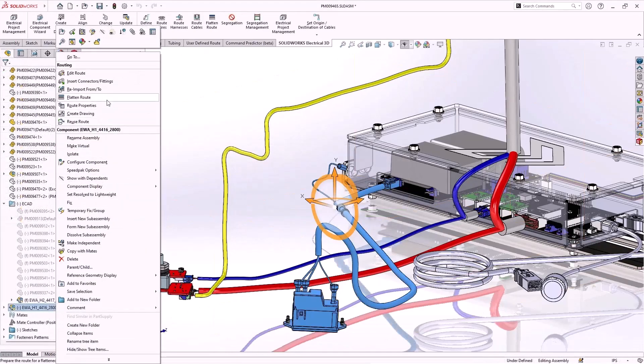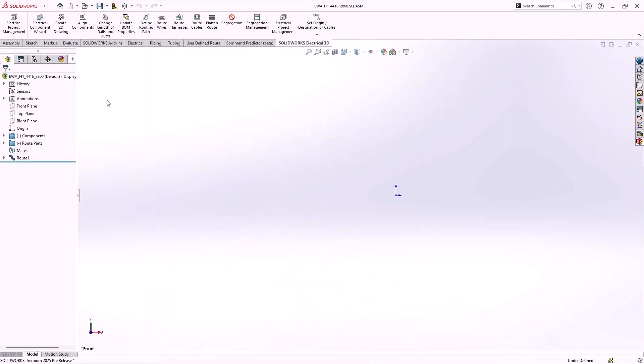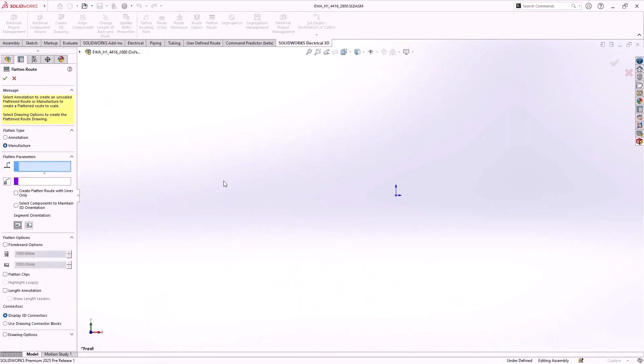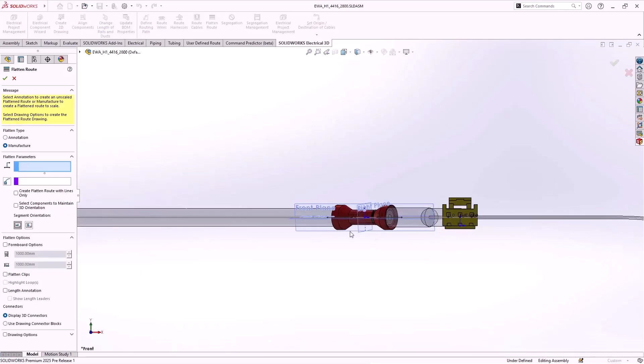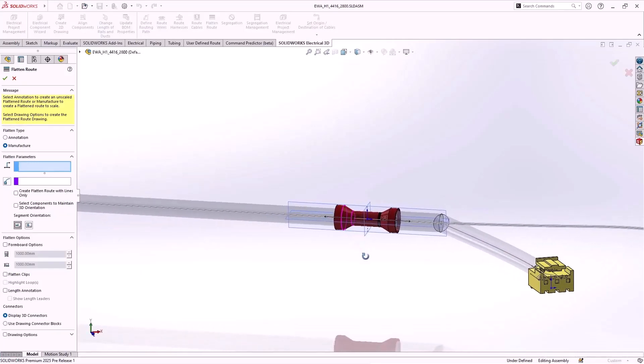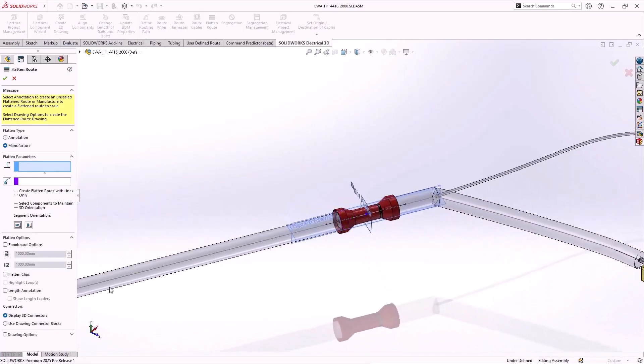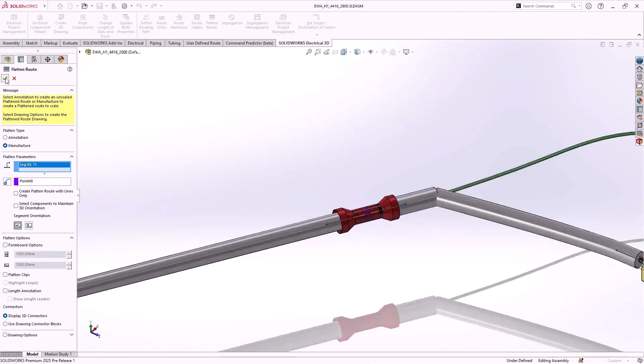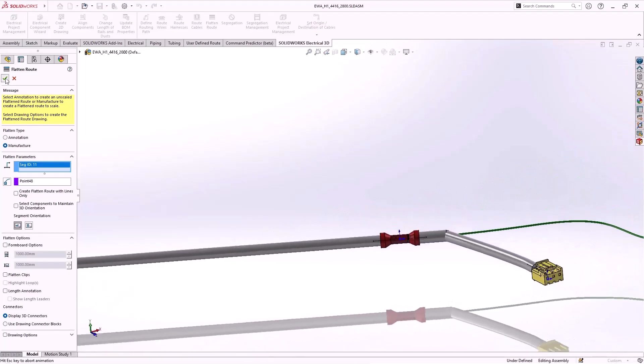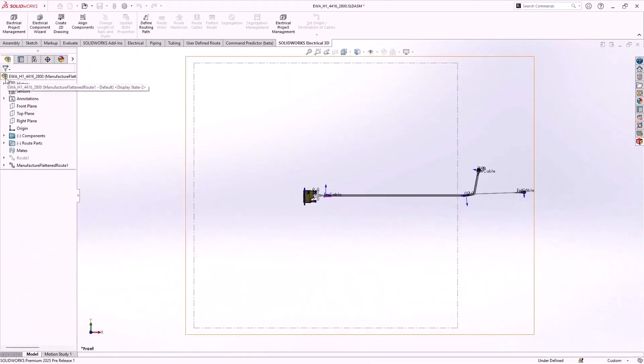In 2025, flattened route now prevents the creation of a loop where there's a splice directly on top of the path. SOLIDWORKS now uses existing sketch segments passing through the splice component, instead of adding new sketch segments for the unspliced wires. This avoids creation of loops at the splice components.